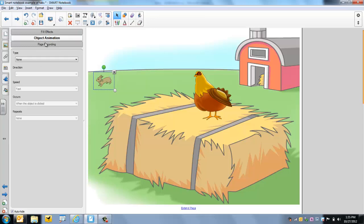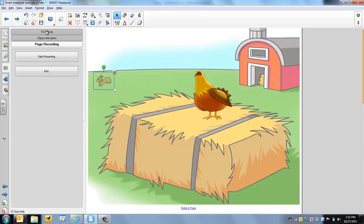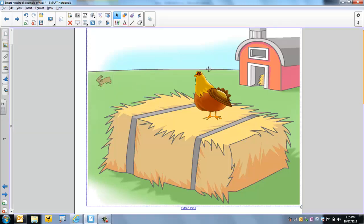We're not going to worry about animation or page recording. Today we're only going to look at fill effects when it comes to transparency. And I'm pretty satisfied with that.